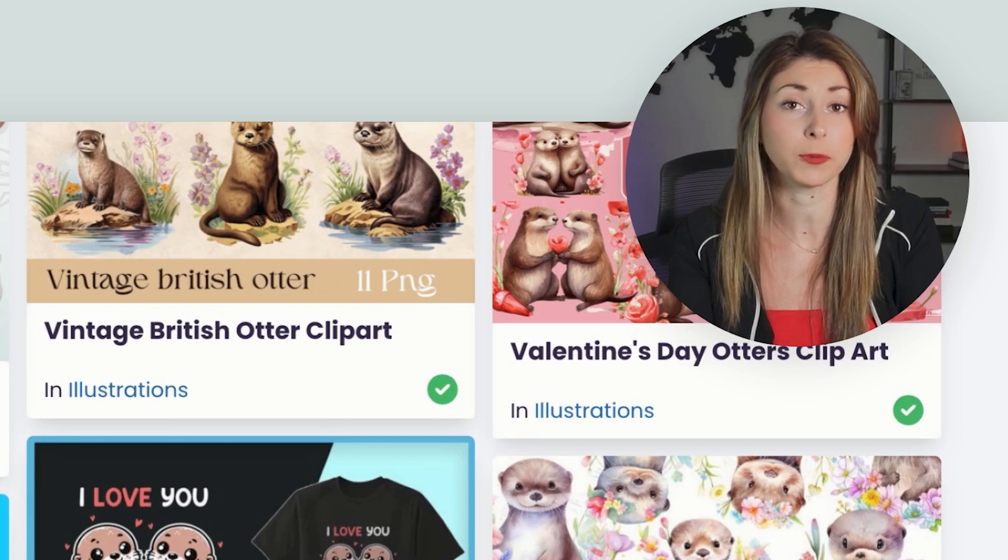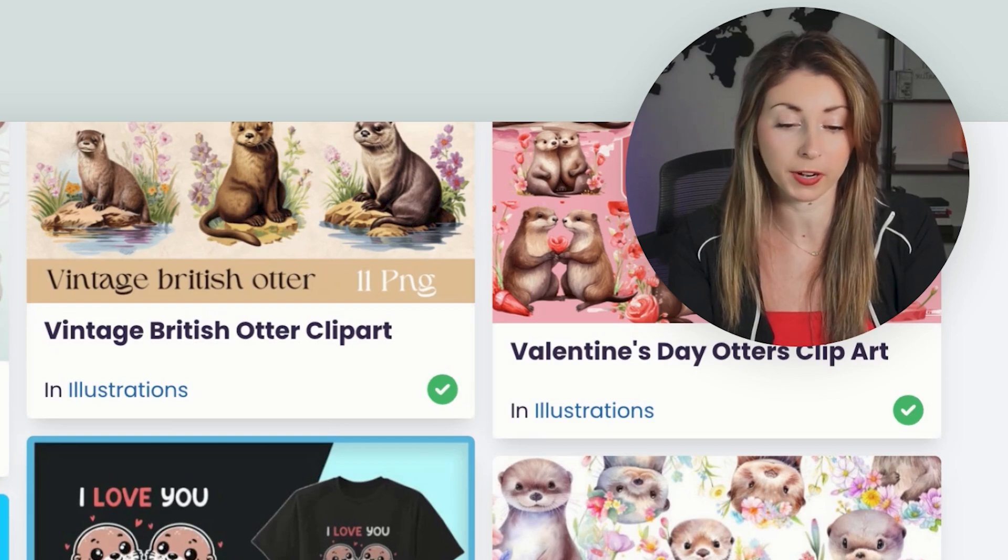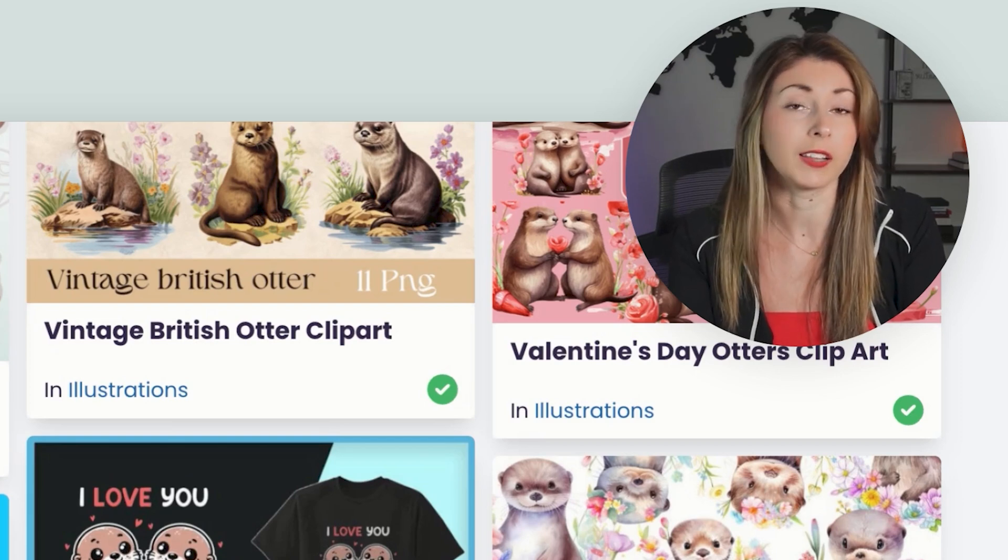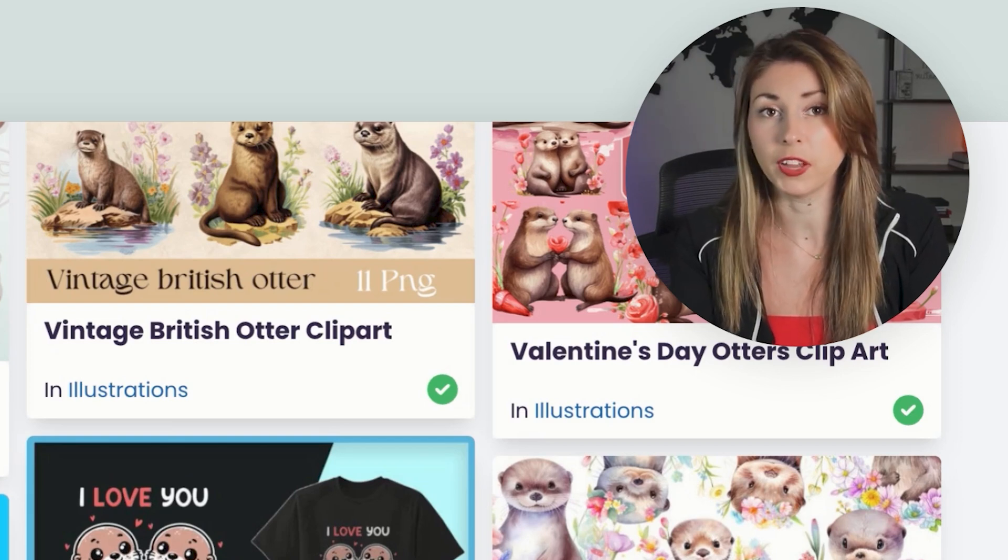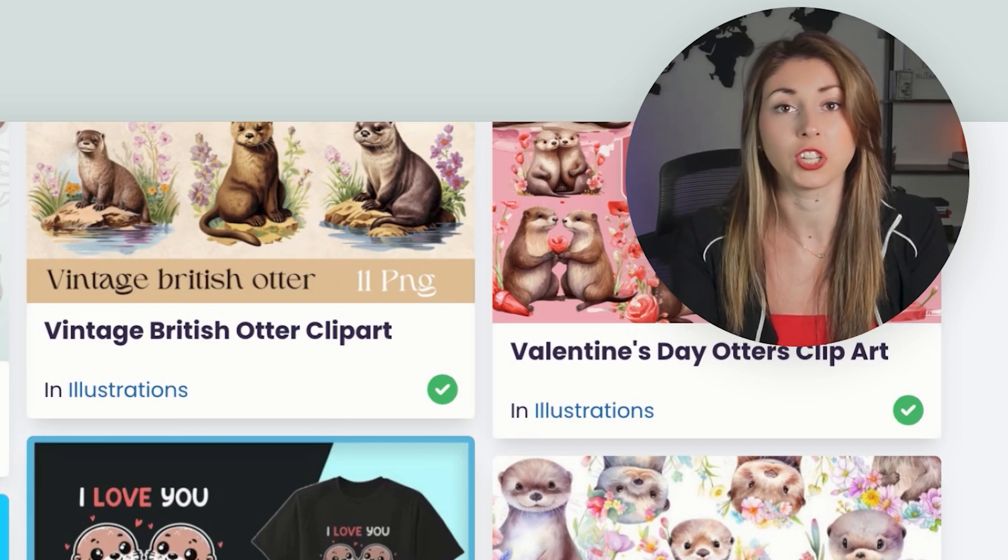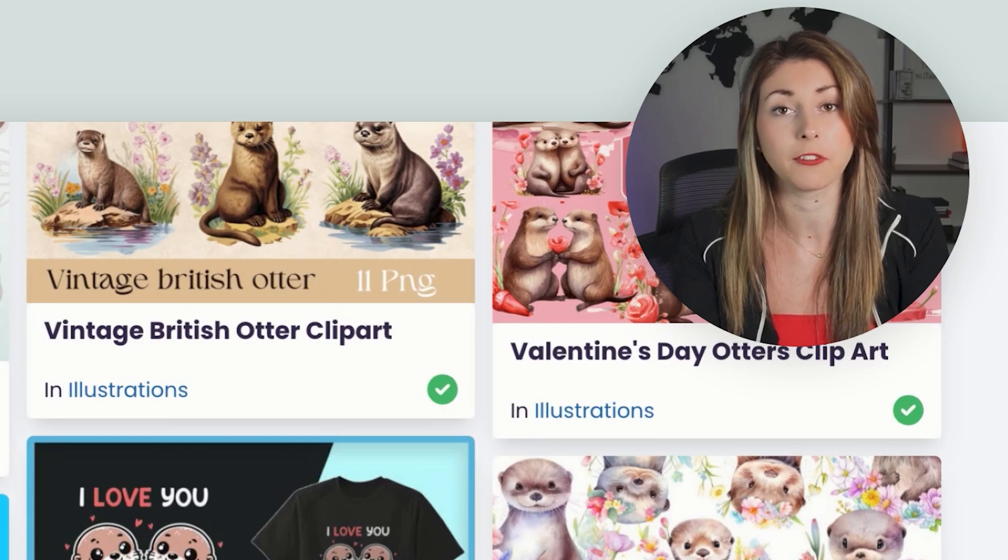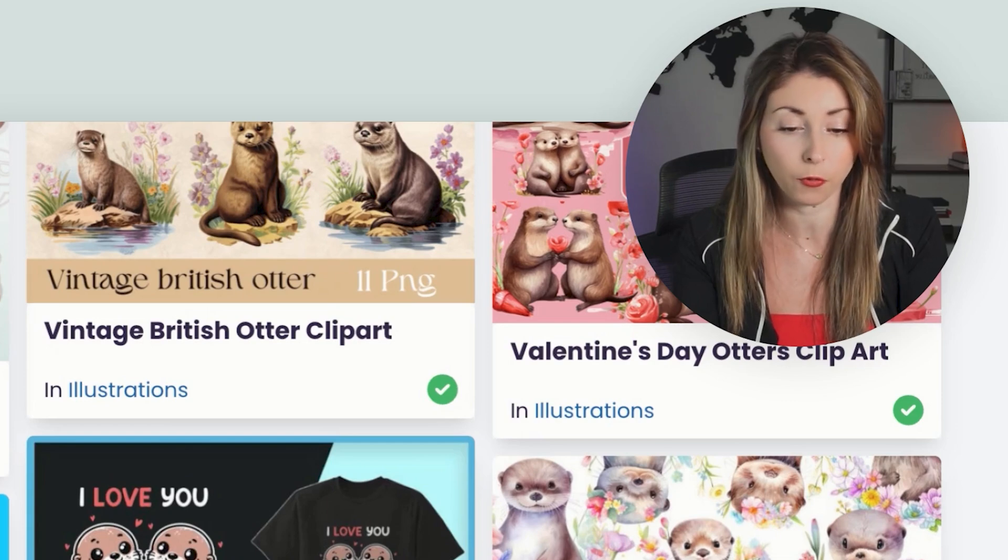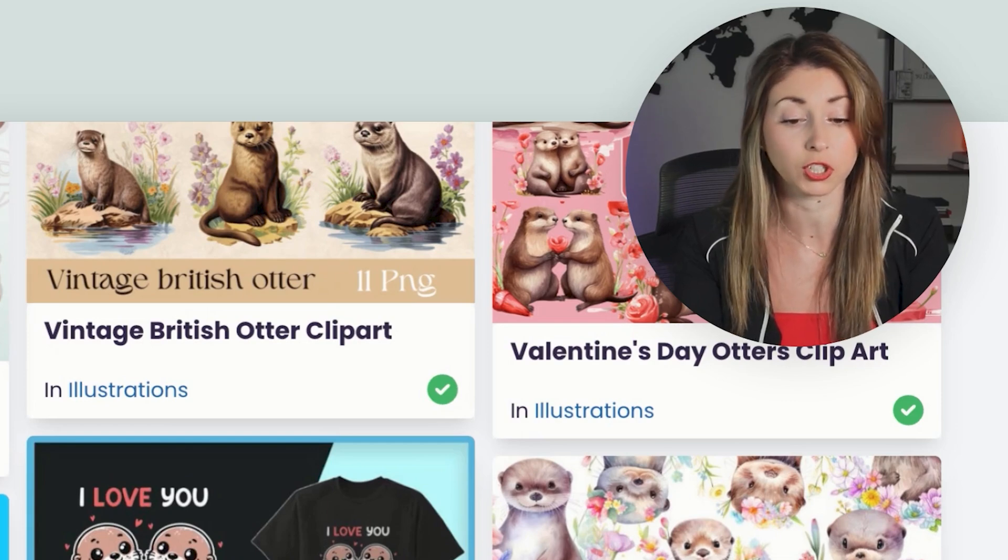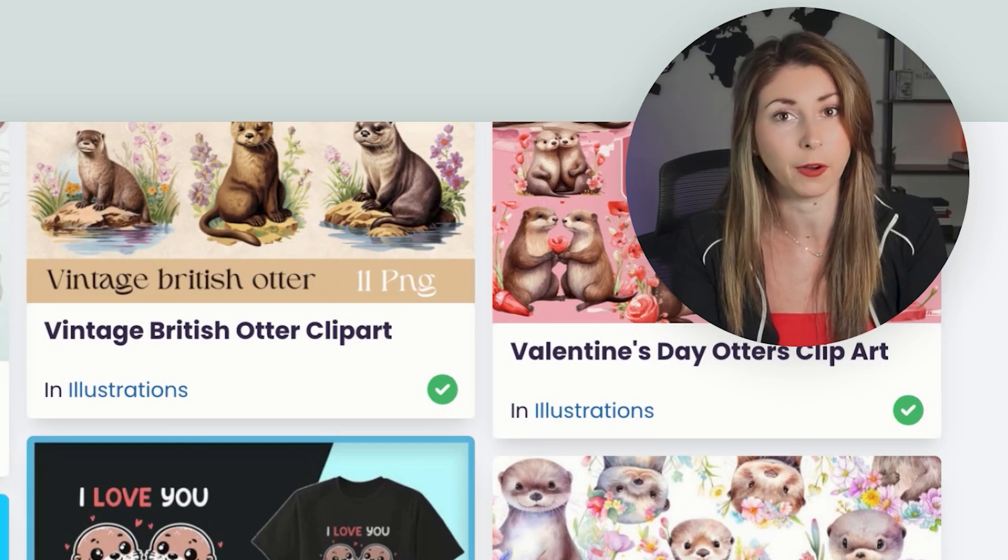And again, if you have a subscription with Creative Fabrica, you are allowed to download this and then you can just use this in your print on demand files moving forward because commercial usage is allowed.